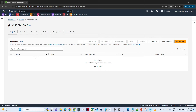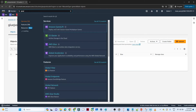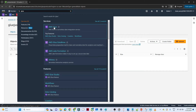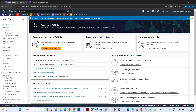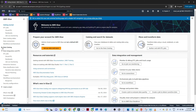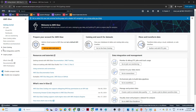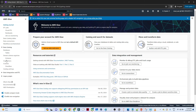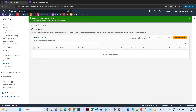Now let's start creating the Glue pipeline. Search for 'Glue' in the search bar and open AWS Glue. Once you open AWS Glue, on the left side you can see multiple options: Data Catalog, Data Integration, ETL, and so on. The first thing we are going to create is a crawler. This crawler will go to your Amazon S3 bucket, scan your data, infer the schema, and store it in a table.